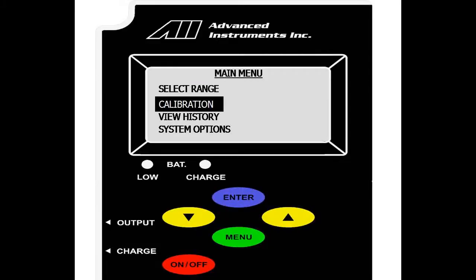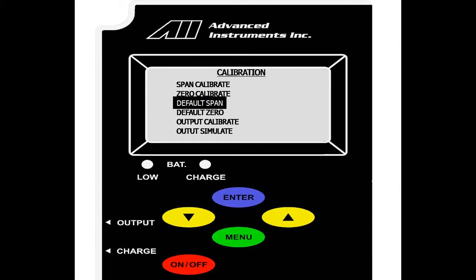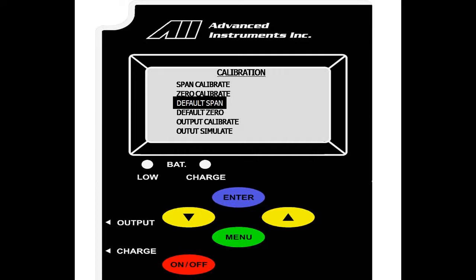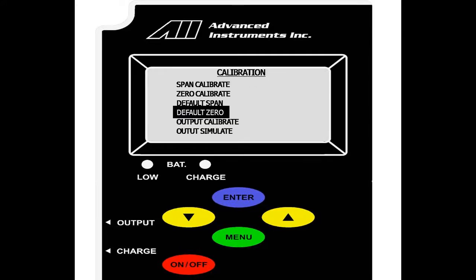As you can see, the sensor has responded and we will now select menu to go into the main menu and scroll down to calibration. We select enter and are taken to the main calibration screen. Prior to doing a span calibration, we will perform a default span and a default zero. This clears off any prior calibrations done to the sensor and resets it to default settings. We select enter on default span and are prompted with factory default set. We repeat this with default zero and again prompted with factory default set. This shows us that the sensor has a raw output now and any calibrations have been removed.